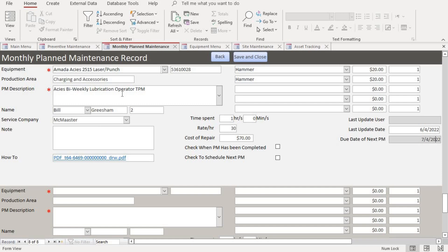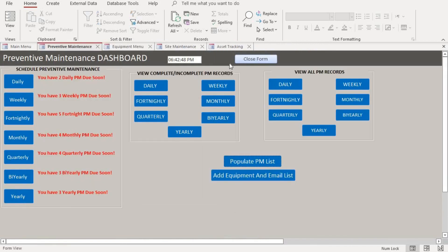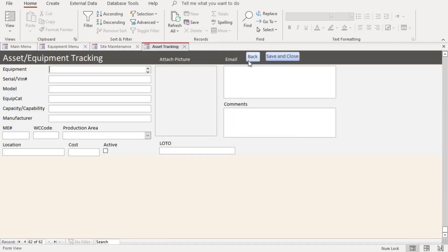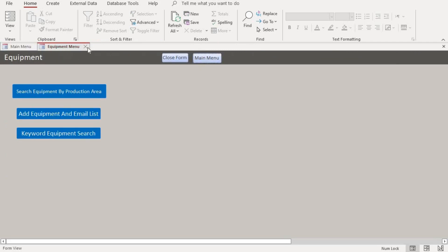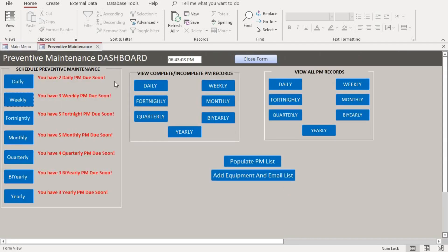Once we are done scheduling the preventive maintenance we close it — notice that was for the monthly PM. After closing the form, to refresh it, it automatically updates. Let's close this form, and this one, and go back to our preventive maintenance dashboard. As you can see, the monthly count is now five.